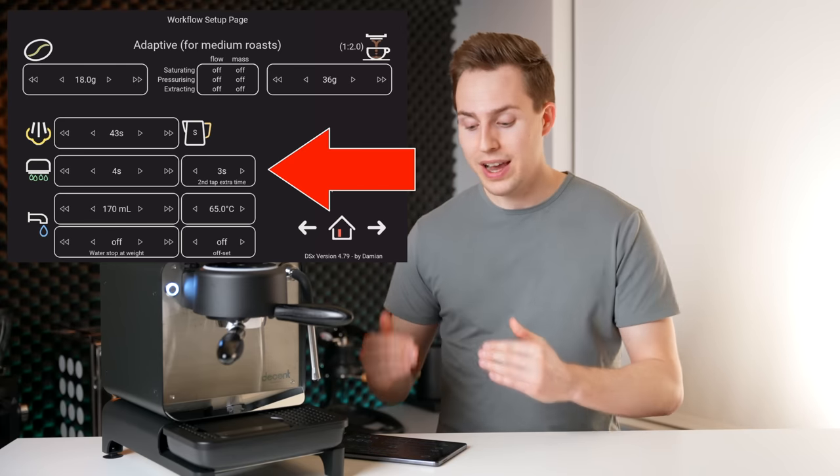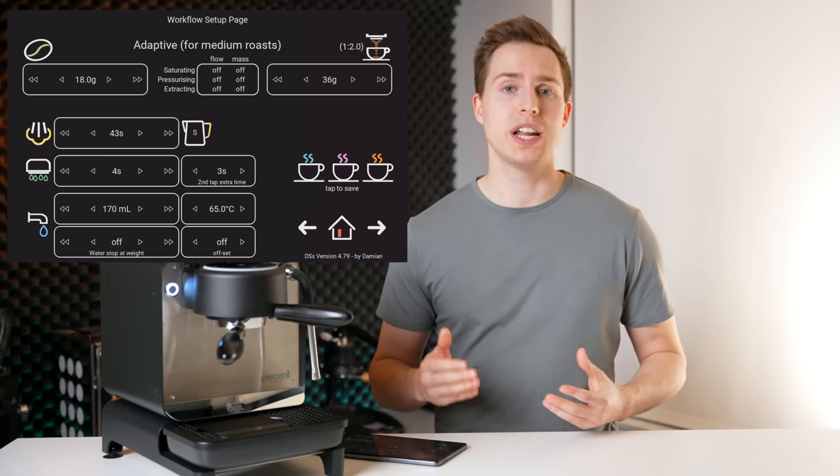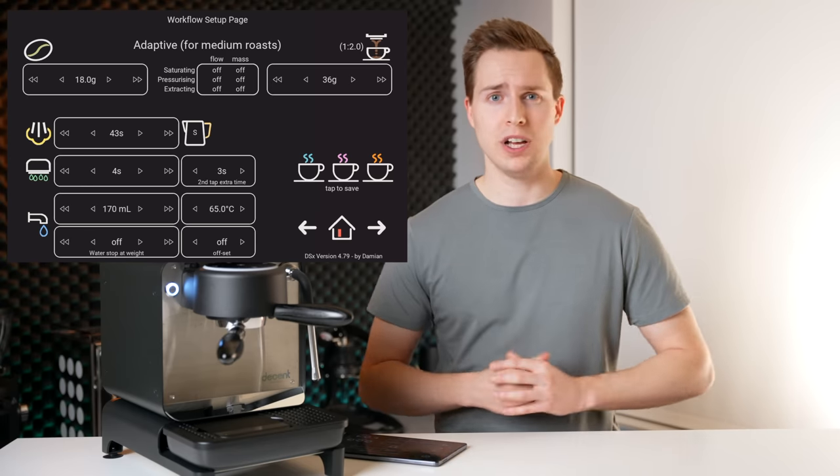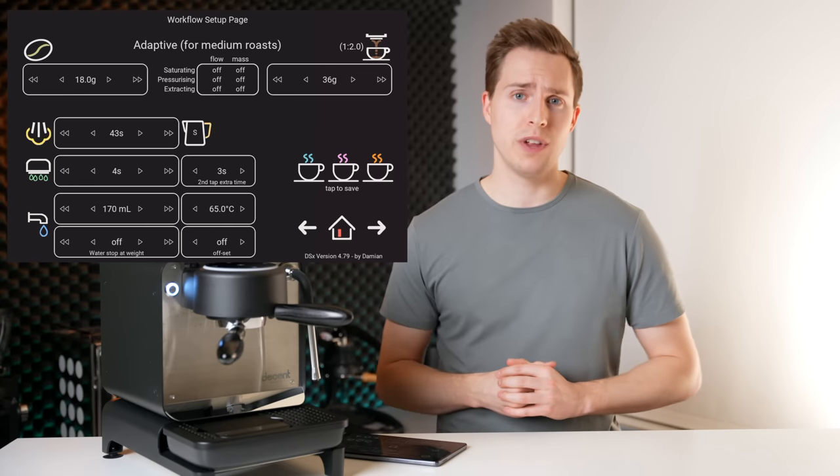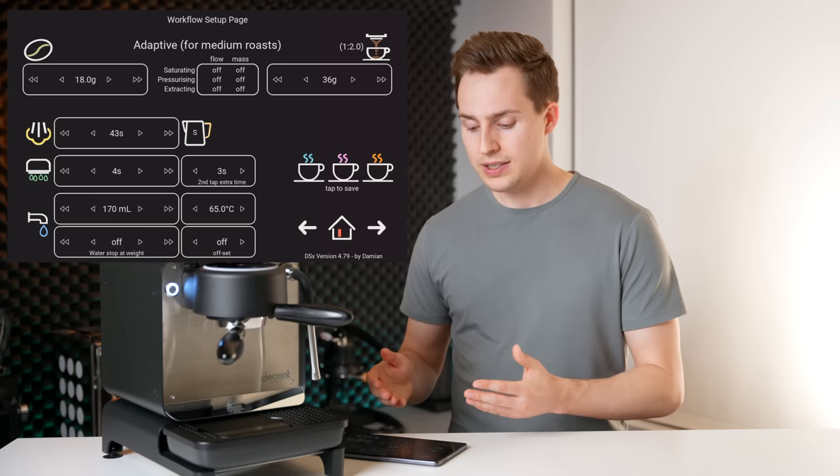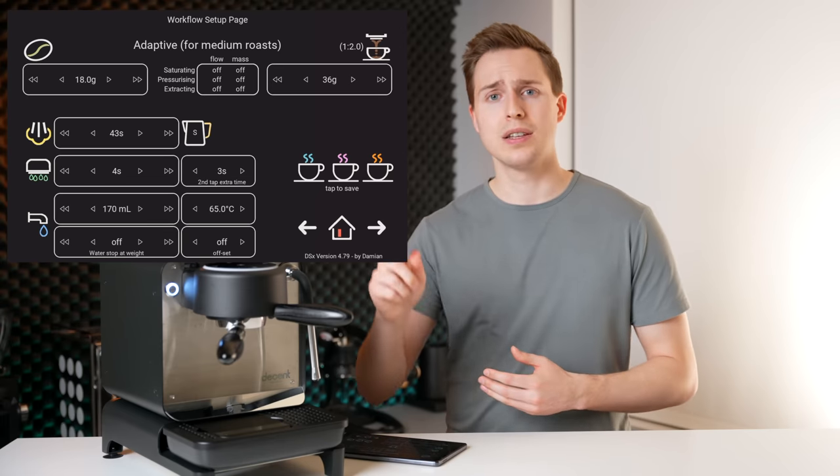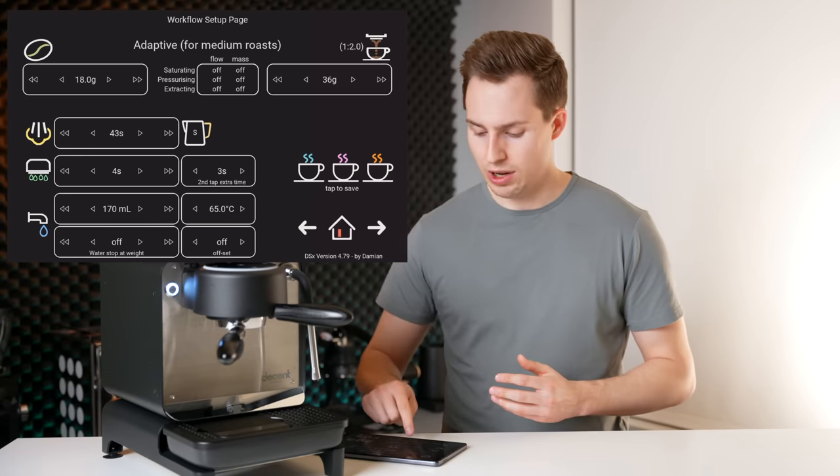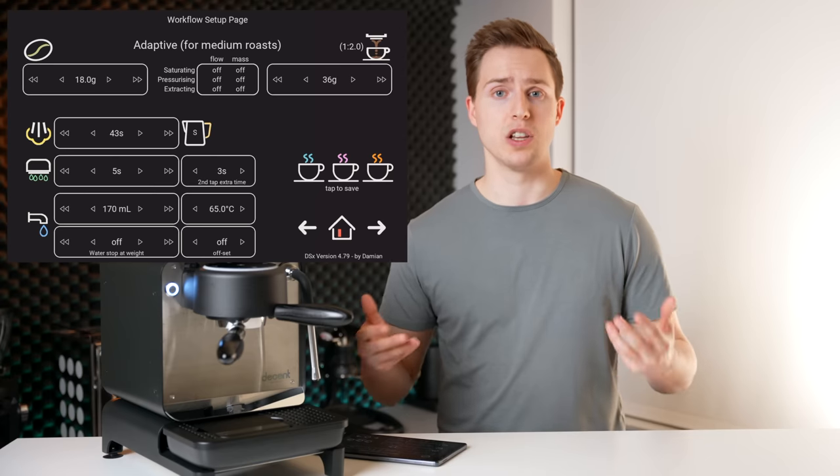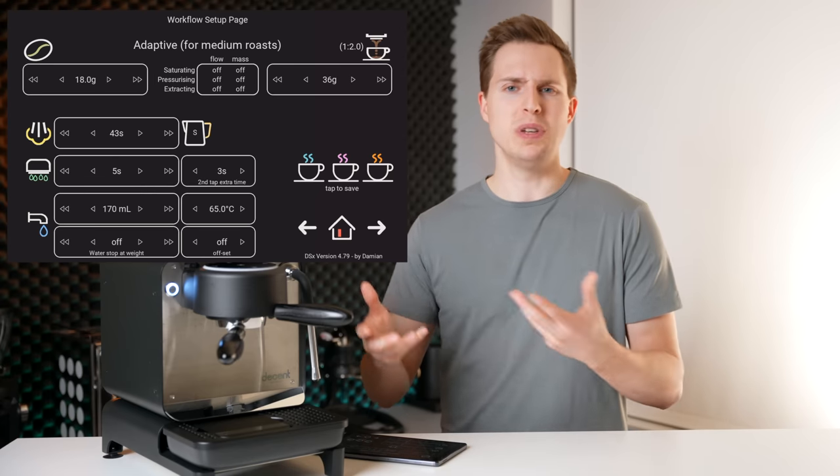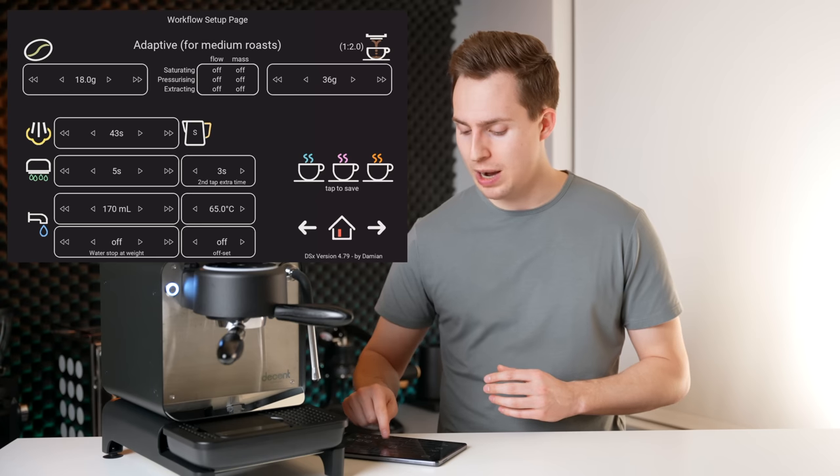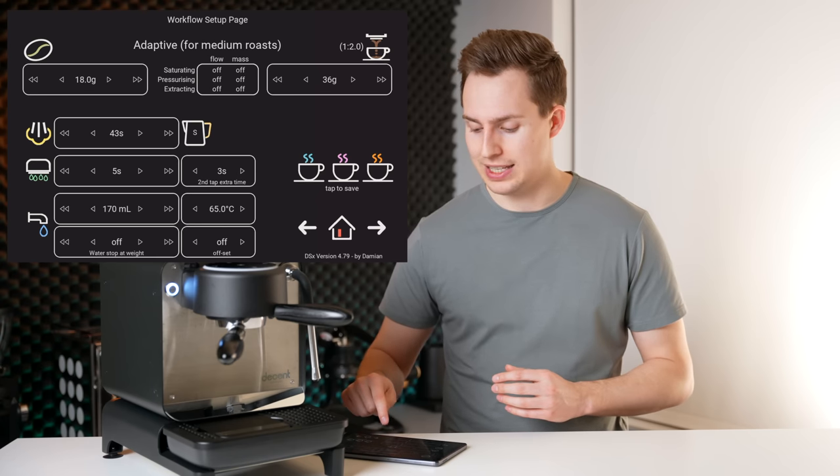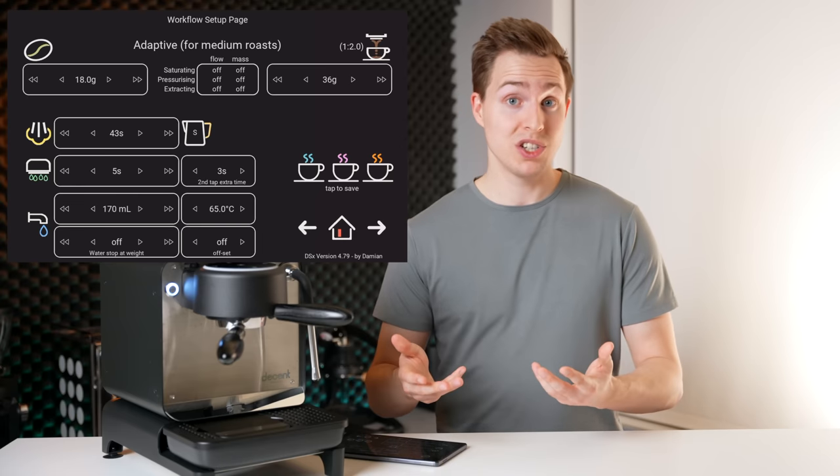Going down, we have our flush settings. So on the DSX skin, we can actually program in a preset flush time. On Insight, you have to start your flush and then stop it manually. On the DSX, you can program your flush length, press it and walk away and do other things while it flushes. So I found five seconds is generally where I like it. However, if you have a really soupy puck or something, you can actually watch and tap it a second time and program in how much longer that second tap adds to your flush cycle, which is interesting.